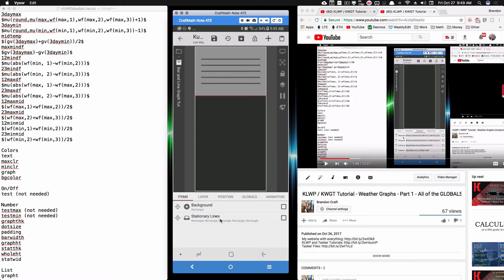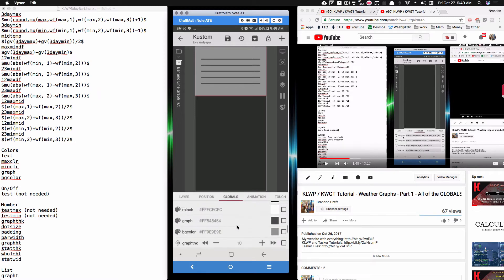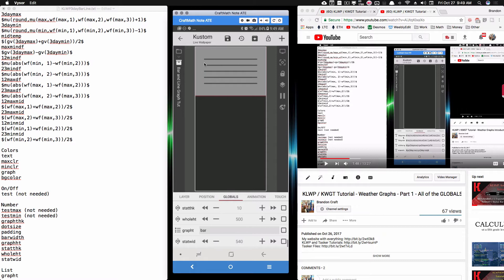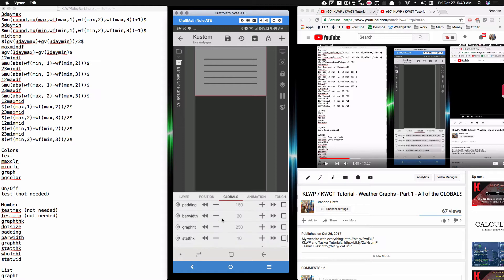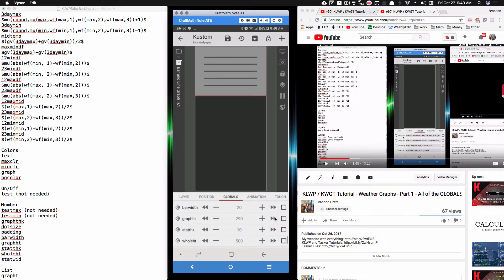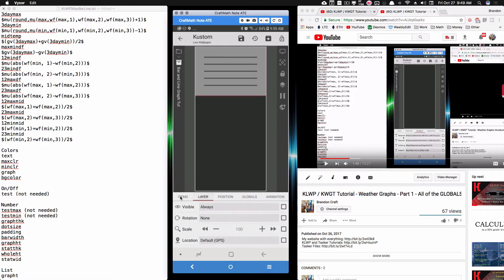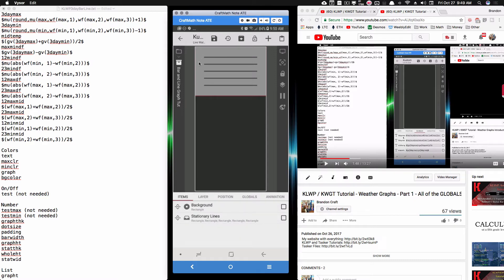Now that all the stationary lines are organized inside the stationary lines overlap group, adjustments are easy. Over in globals, I can adjust the widths and all lines update together. I can also adjust 'graph height' to make the graph taller, and everything stays proportional — that's the key benefit of using so many number global variables back in part one.